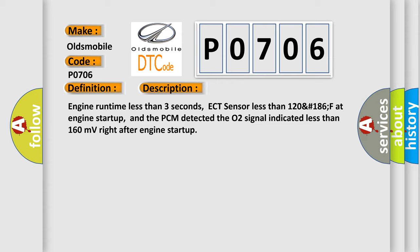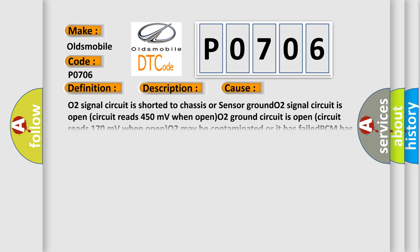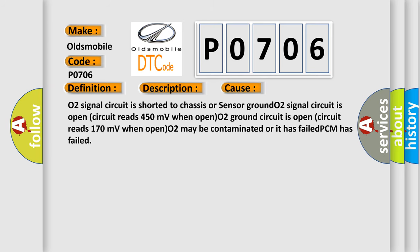This diagnostic error occurs most often in these cases: O2 signal circuit is shorted to chassis or sensor ground, O2 signal circuit is open (circuit reads 450 millivolts when open), O2 ground circuit is open (circuit reads 170 millivolts when open), O2 may be contaminated or it has failed, or PCM has failed.